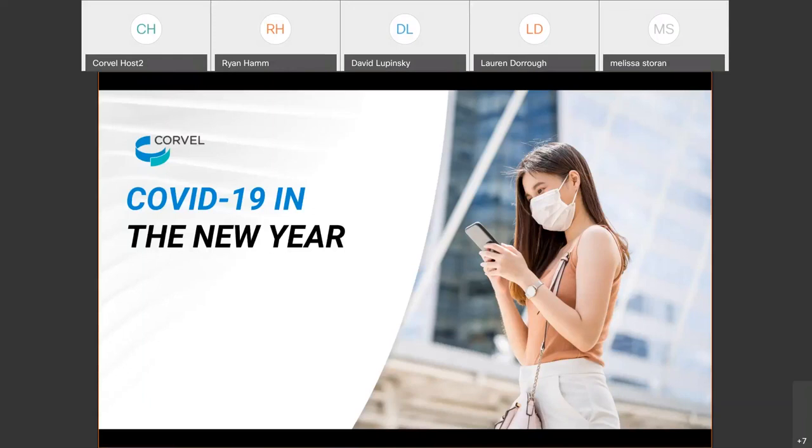Good day, everyone. Thank you for joining our webinar today. My name is Matt Smith and I'm the Director of Training at Corvell. Today's webinar is entitled COVID-19 in the New Year. As the COVID-19 pandemic continues in 2021, I know we're all interested in receiving up-to-date and accurate information on the disease and its impact on workers and occupational settings, as well as the symptoms and treatment of the virus, and of course, the vaccine.